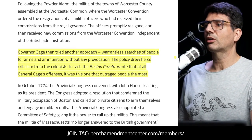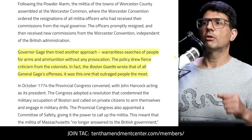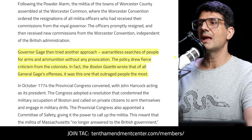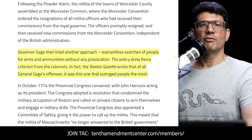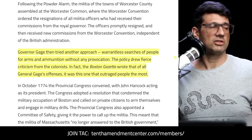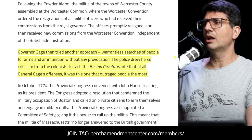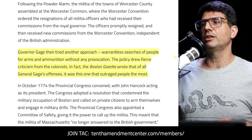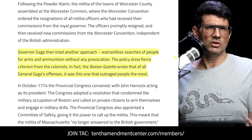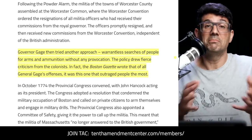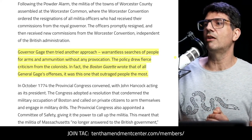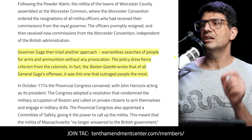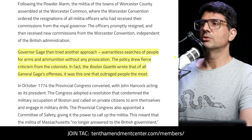From an article by T.J. Martinell: Governor Gage then tried another approach — warrantless searches of people for arms and ammunition without provocation. This was basically a stop-and-frisk: you might be armed, we're going to check you and collect that. The policy drew fierce criticism from the colonists. In fact, the Boston Gazette, the mouthpiece of the Sons of Liberty, wrote that of all General Gage's offenses, it was this one that outraged people the most.